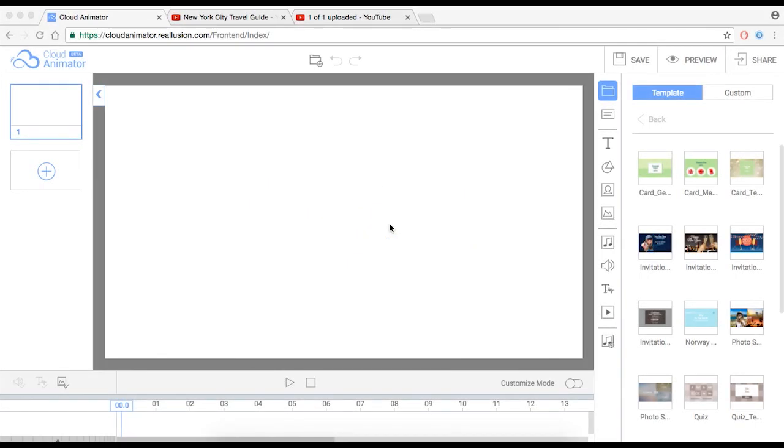Welcome to the walkthrough for the Cloud Animator beta service. Today I'm going to give you a quick introduction on some of the tools that we have for the beta service. What do we do with this Cloud Animator?